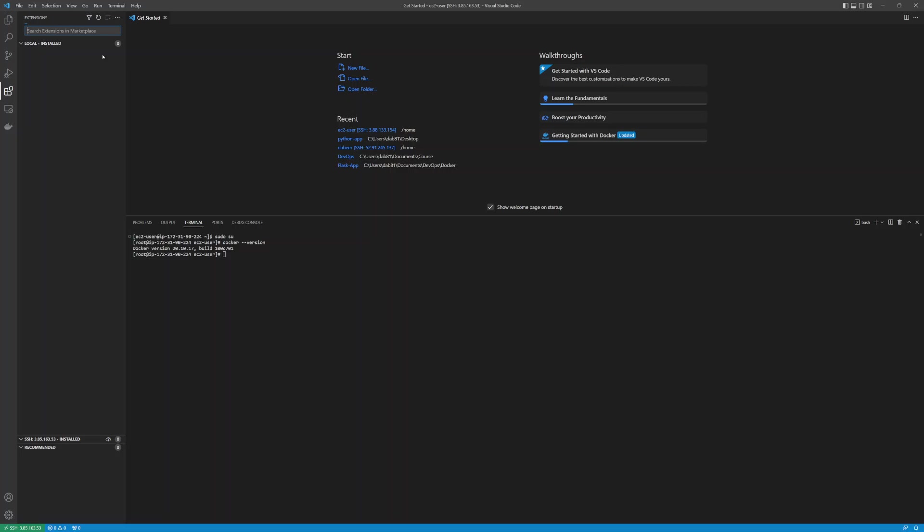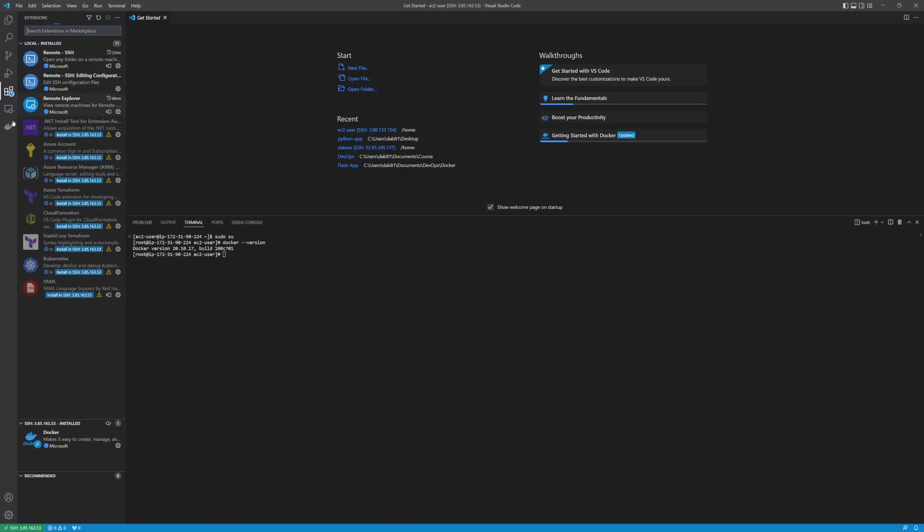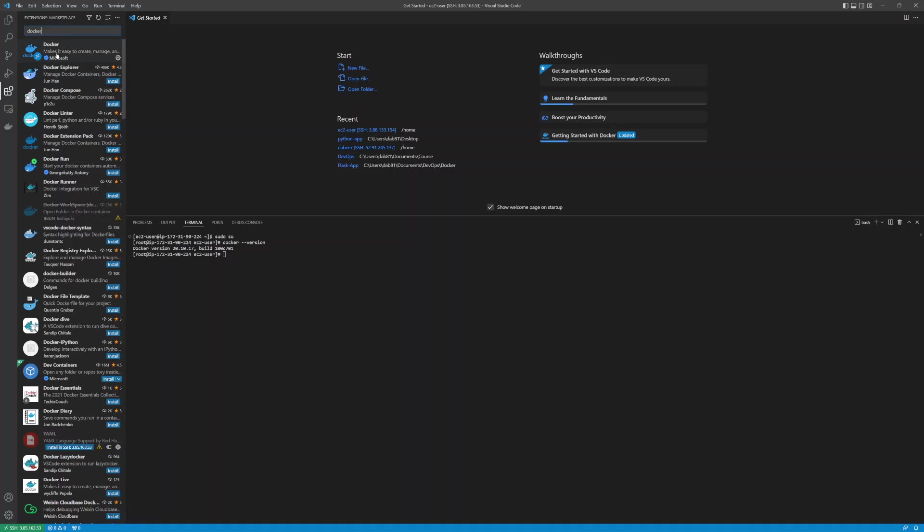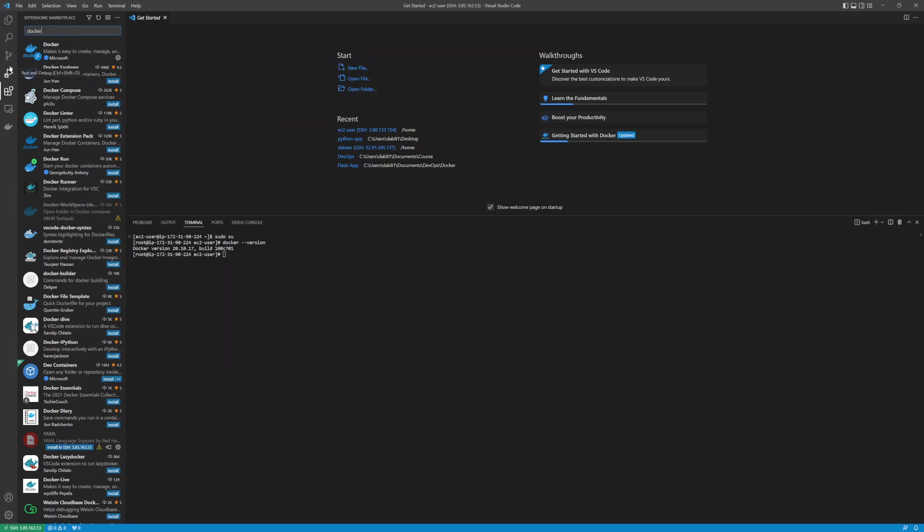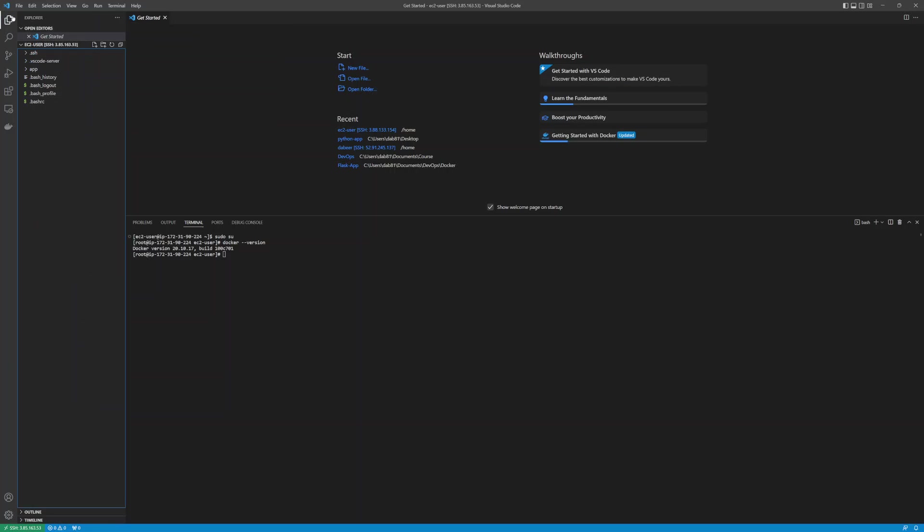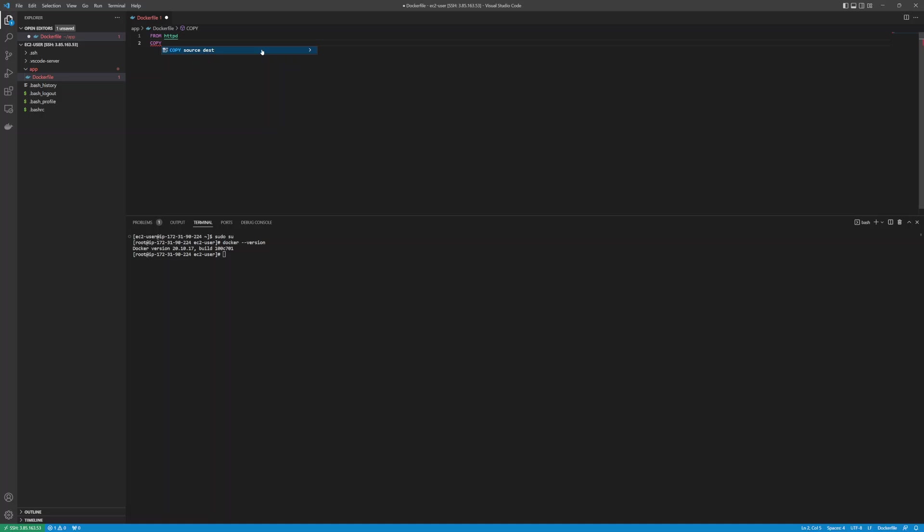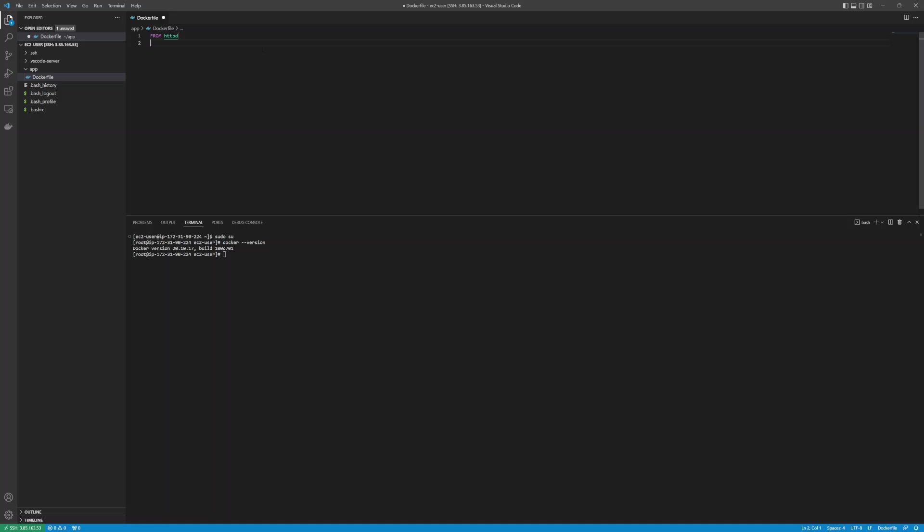For example, I have installed the Docker plugin. Why do I require this Docker plugin? This Docker plugin is installed on this SSH machine, so it eases development for me. Let's say I am developing a Dockerfile and I want autocompletes and various features. It eases those things for me. If I want to copy something, I can say copy.